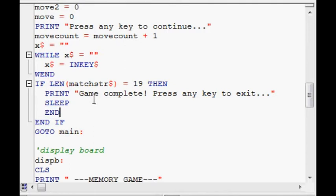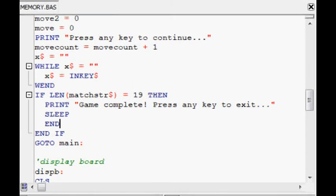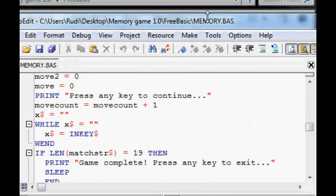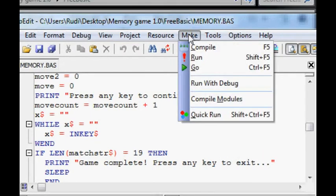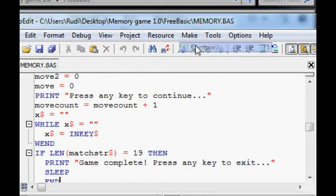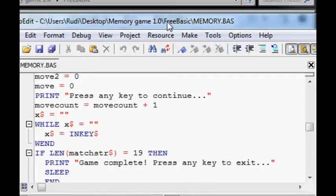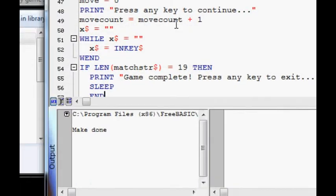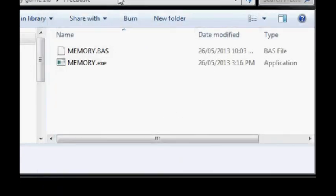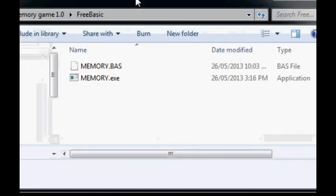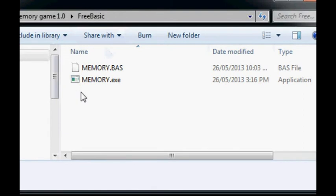So, we'll go to tools, wait, make, compile, and then make done down here. You can see that. And here's the executable that we just created, which will run on 32 and 64 bit versions of Windows.